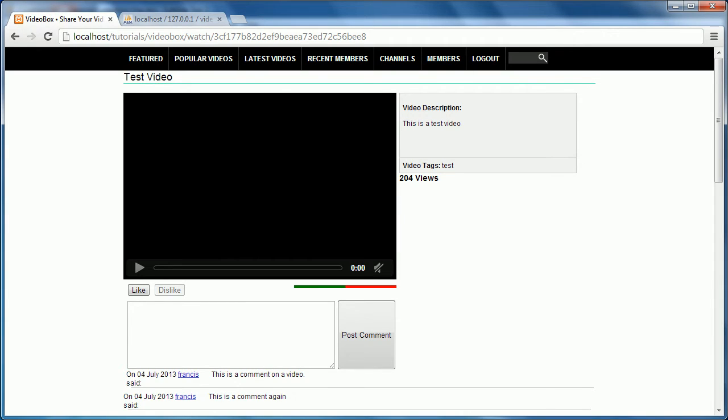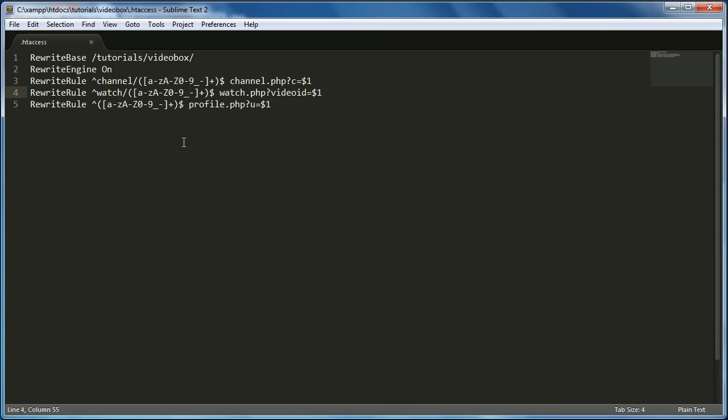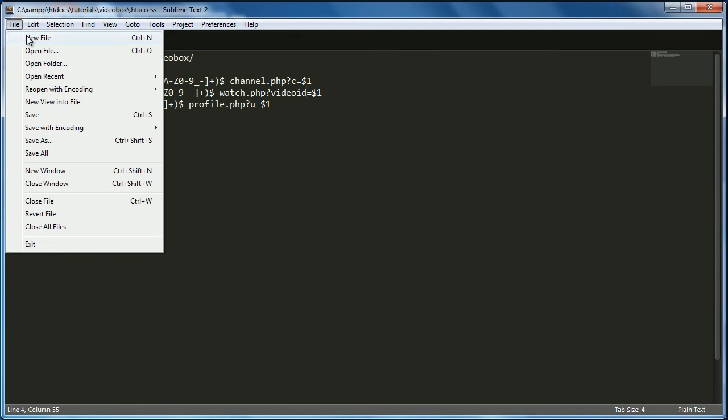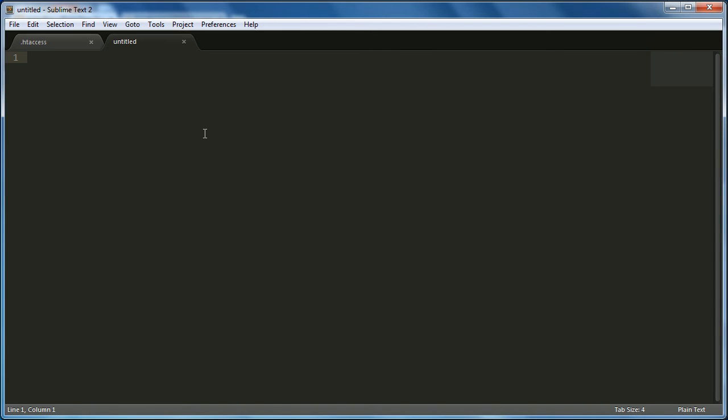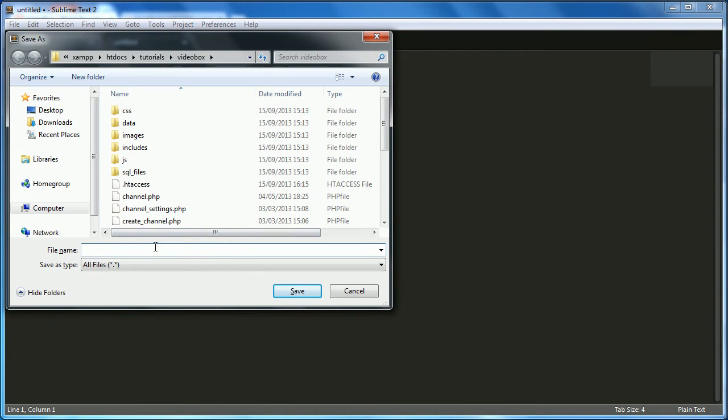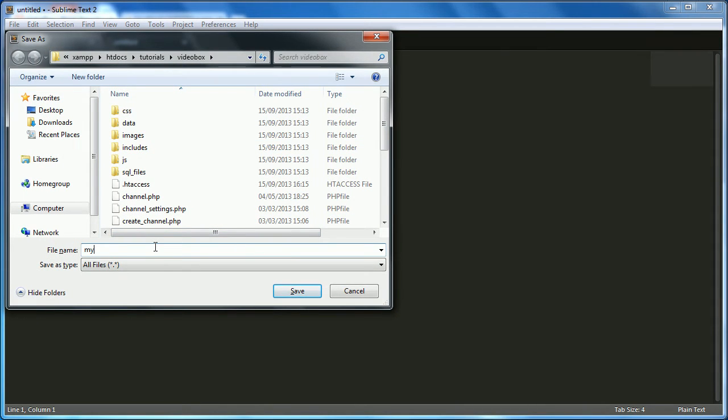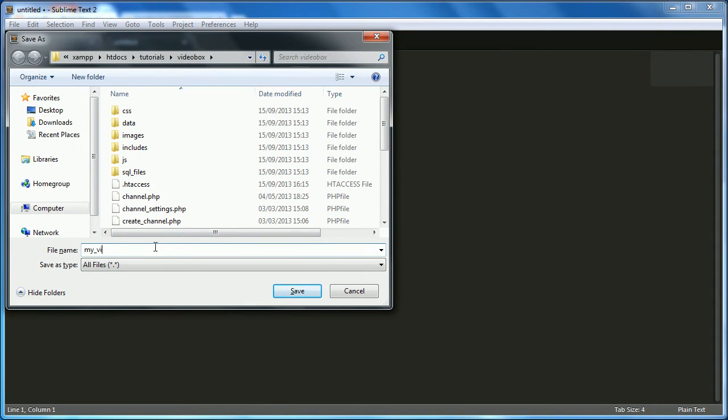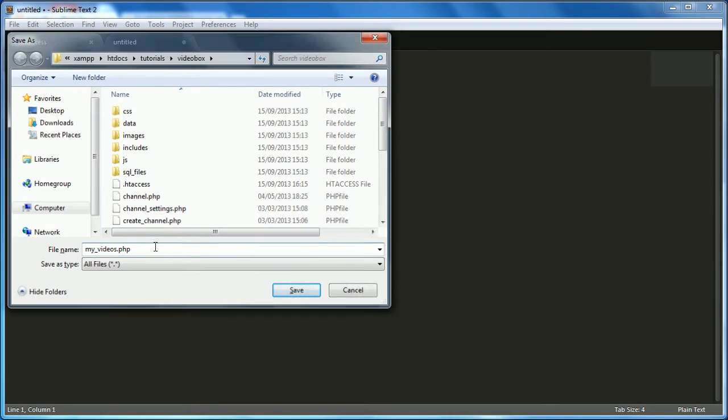You don't even have to use the watch. You could literally get rid of it and just keep it like that. But I think it's better to have a watch or a video or something in front of it. So now that's done, we're going to go on to the next part of the video, which is creating the My Videos page. We won't get the whole My Videos page done in this video, but we'll hopefully get some of it done. So we're going to save this as My Videos.php.